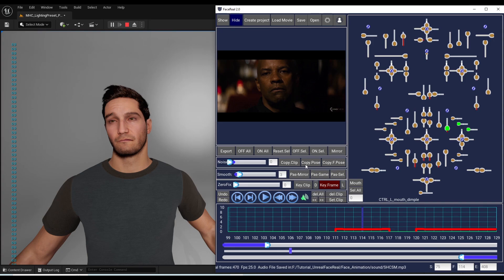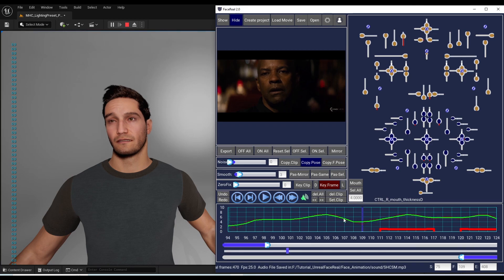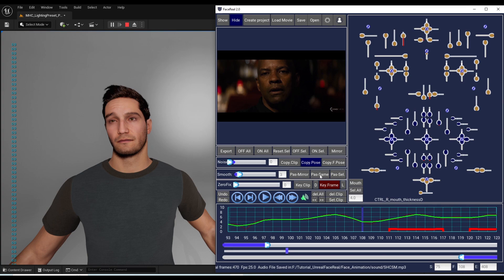The second copy function is Copy Frame. It uses the same technique as Copy Clip, but copies only the current frame of the selected controllers. For example, copy the pose of certain controllers at a specific frame and paste it to another frame. Press Paste Same to paste on the same controllers, or select new controllers and press Paste Select, or press Paste Mirror to paste on the opposite side.